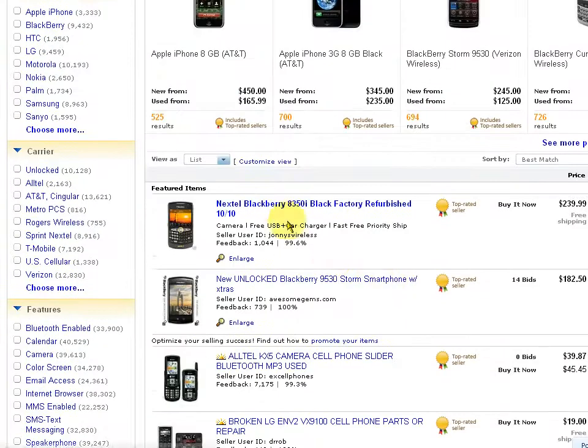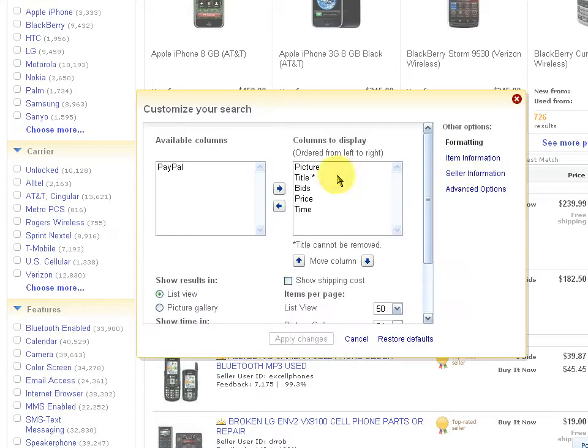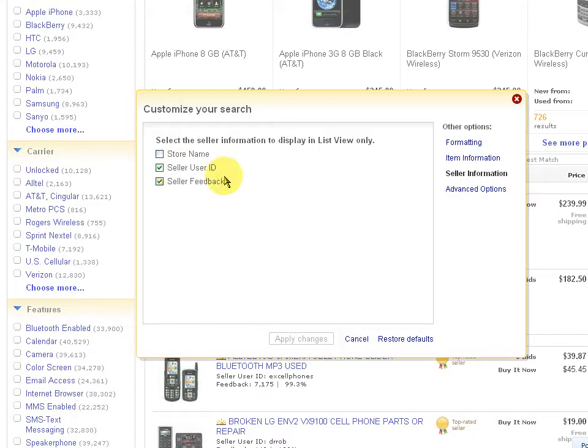Actually, one tip I'd like to share with everyone. If you click on Customize View here, and then click on Seller Information, you'll note that I've got Seller User ID and Seller Feedback turned on. That's not by default, I don't believe. I think you have to go in and set that up.